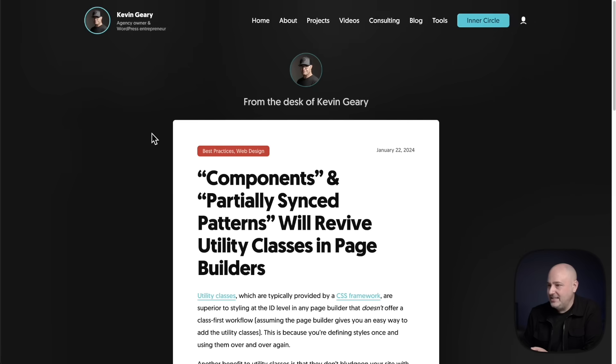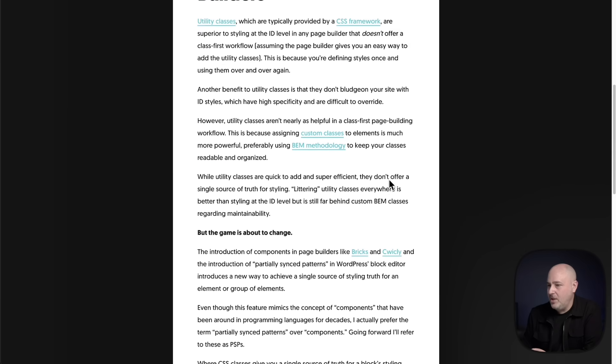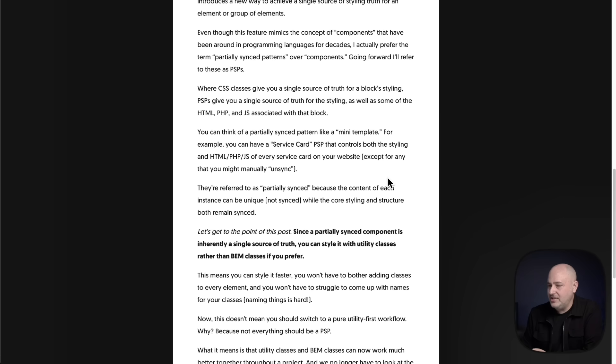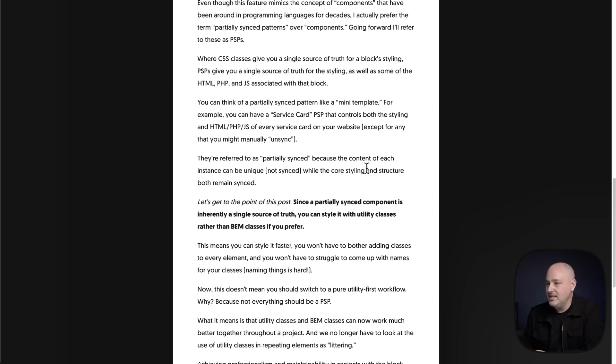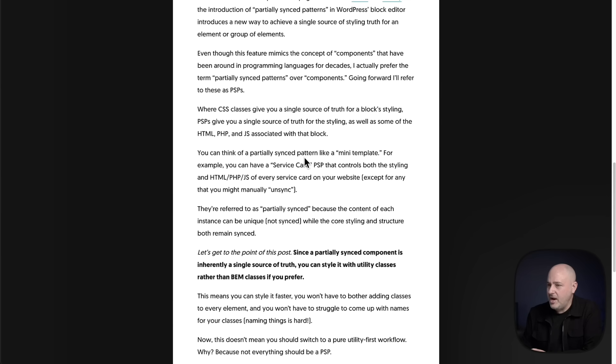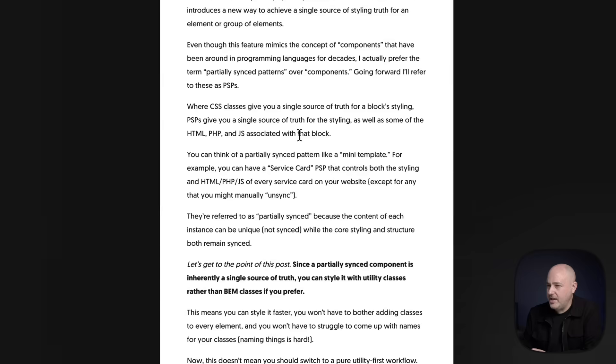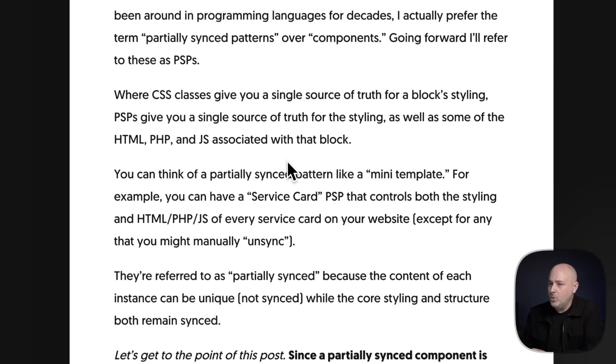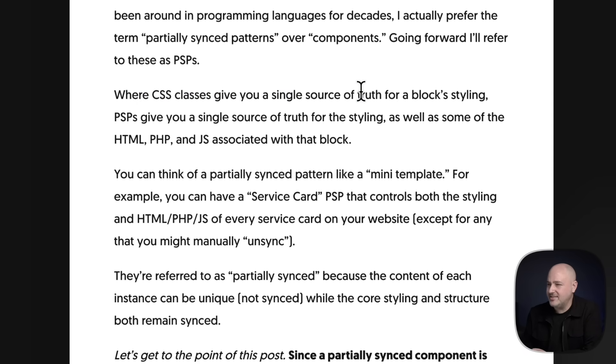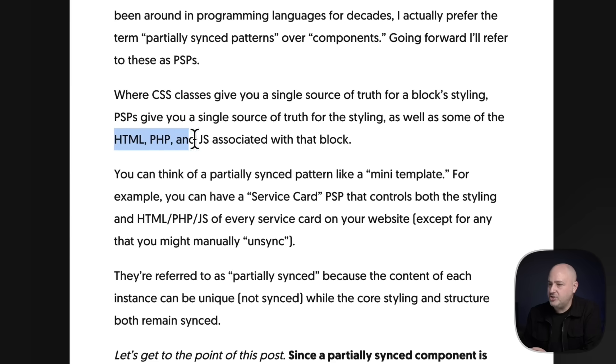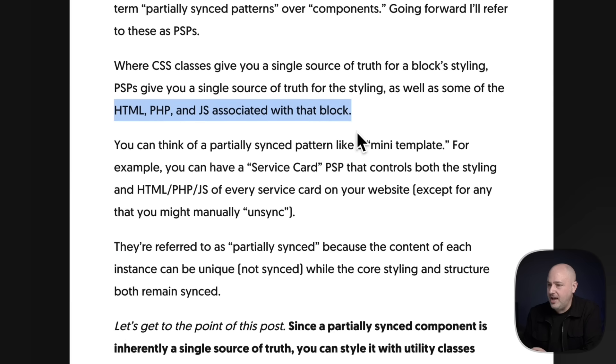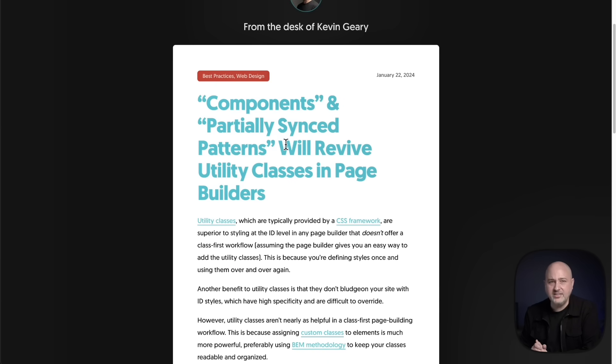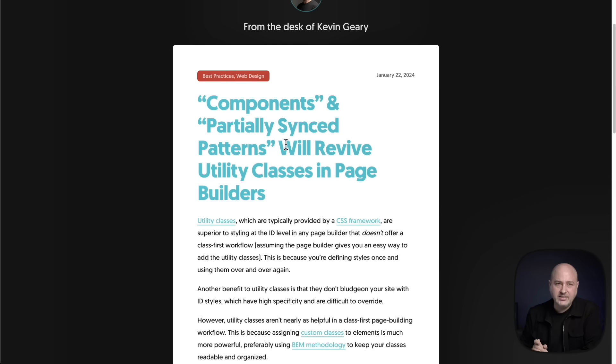And he also posted this blog post and there's some interesting things that he writes in here as well. He describes it this way: CSS classes give you a single source of truth for block styling. PSPs, that's the acronym for partially synced patterns, give you a single source of truth for the styling, as well as some of the HTML, PHP, and JS associated with the block. If you're interested in reading more of Kevin's take on partially synced patterns, you can visit his website and I'll link to this in the video description.